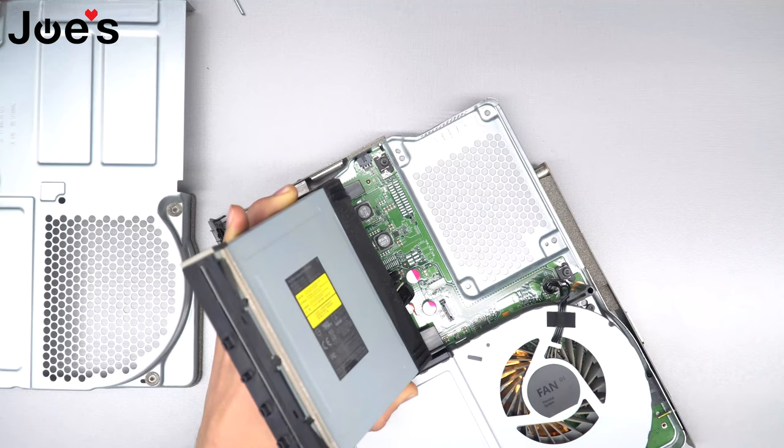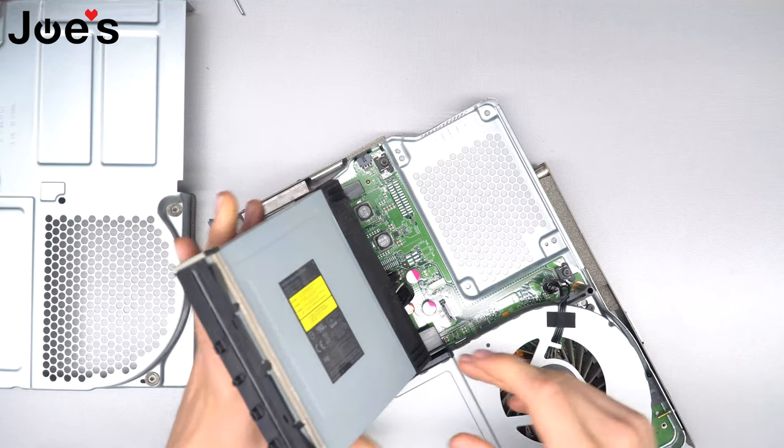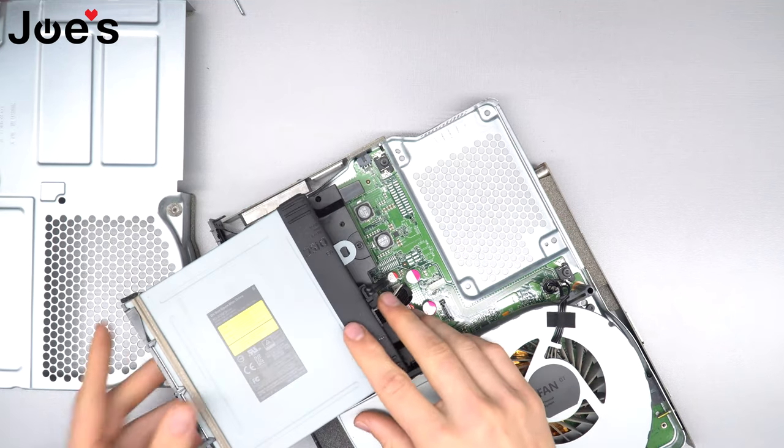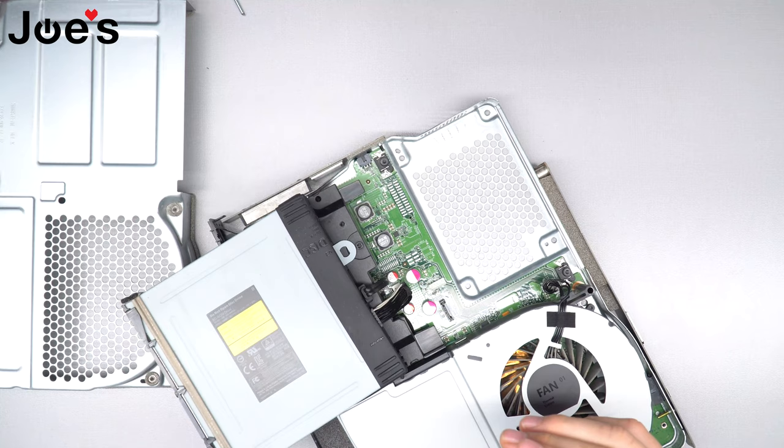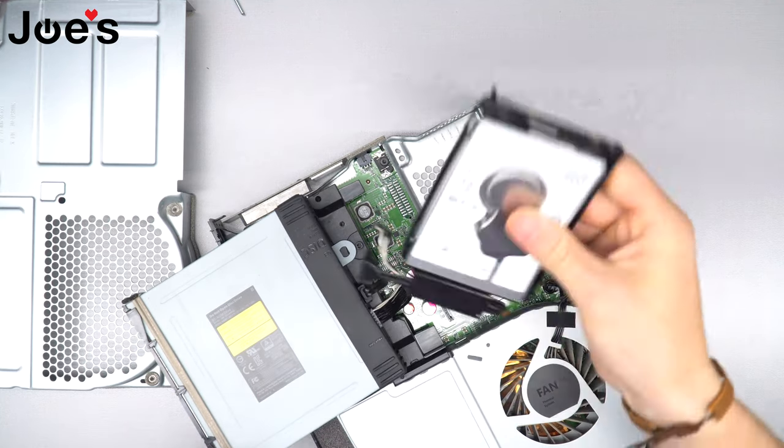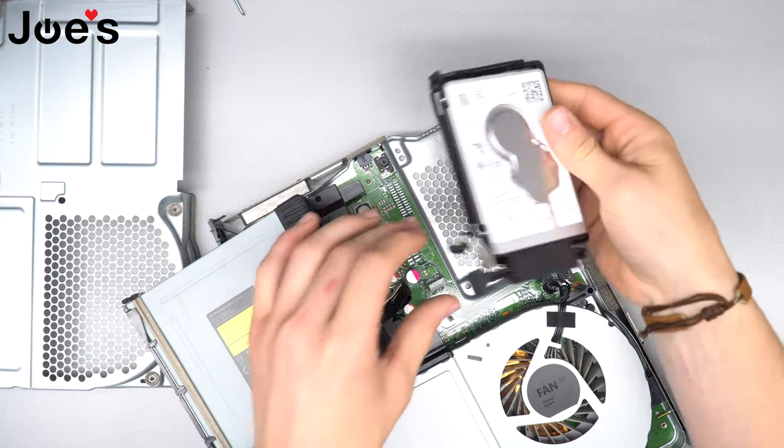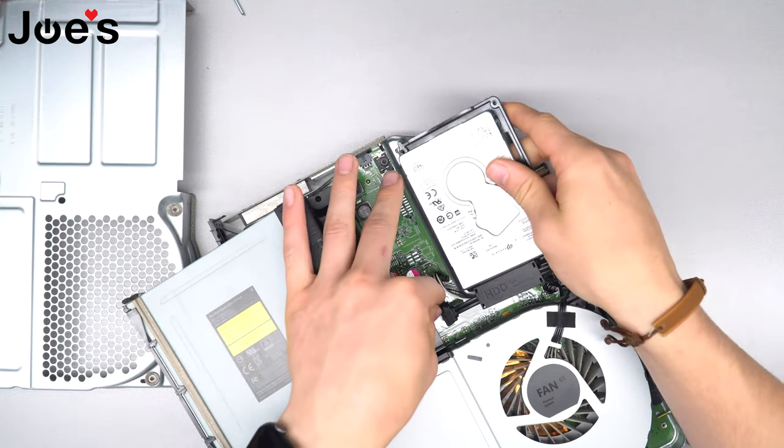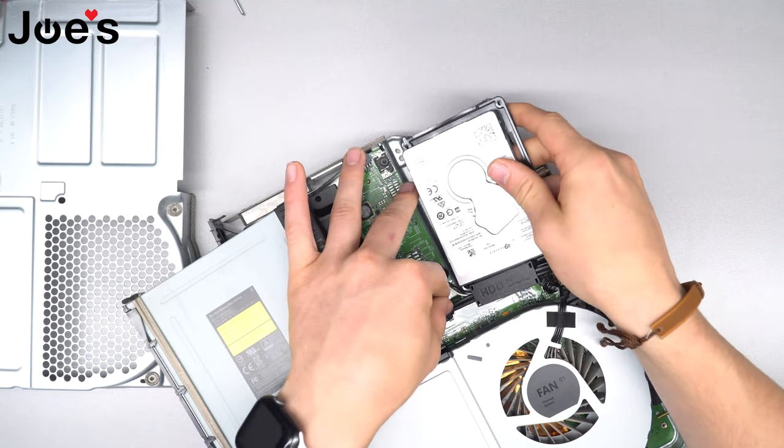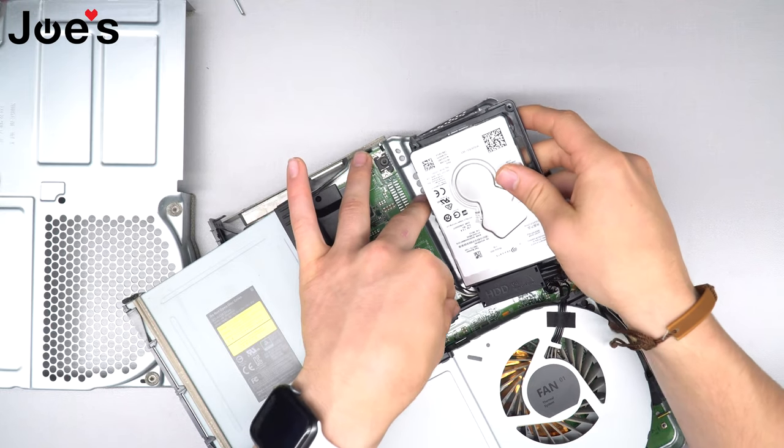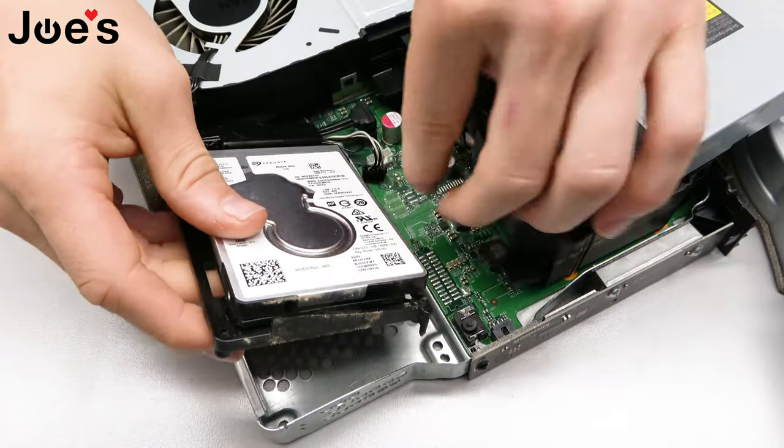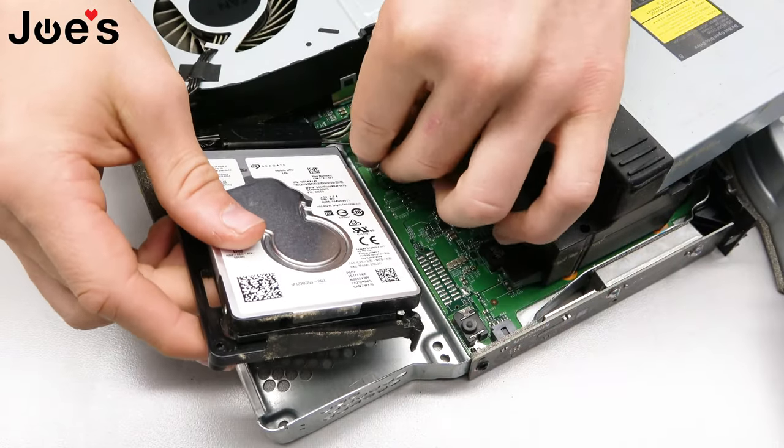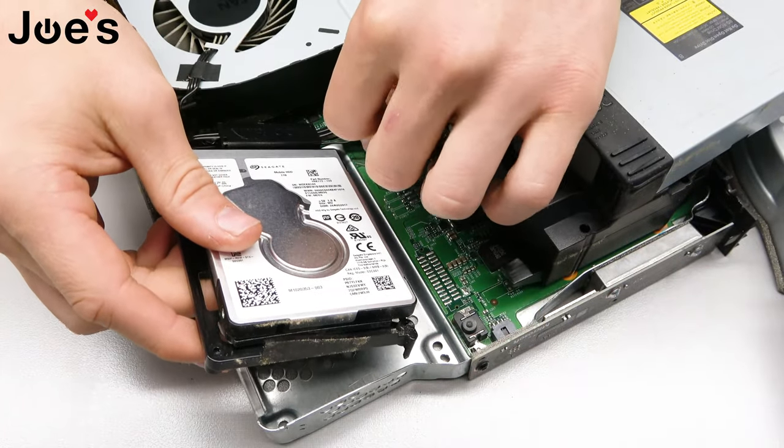Now you're going to want to grab a new hard drive. I got one here - we do sell these hard drives on our website - and press in, just clip it right back in.